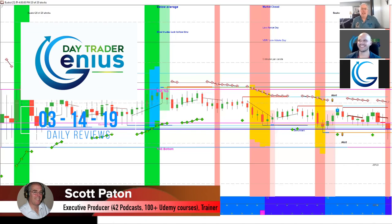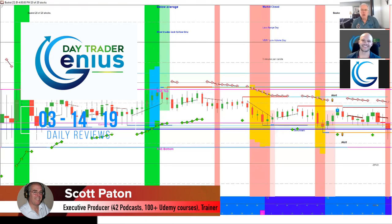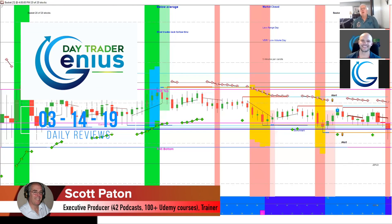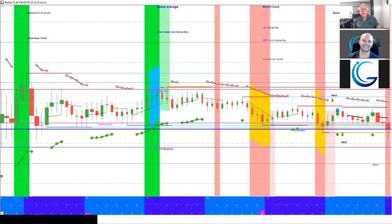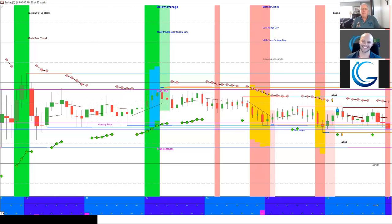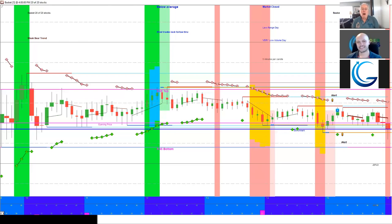Welcome everybody, this is a Day Trader Genius daily stock option review for the 14th of March 2019. I'm your host Scott Patten, joining us is Coach J. Our goal is to show you that even on days like today, which is basically the doldrums with nothing happening, there still are opportunities for you to make money with stock options.